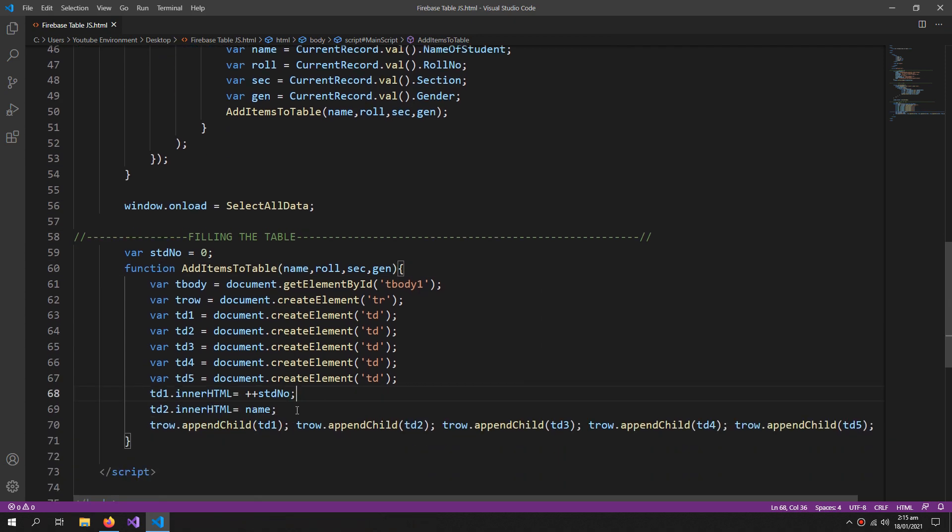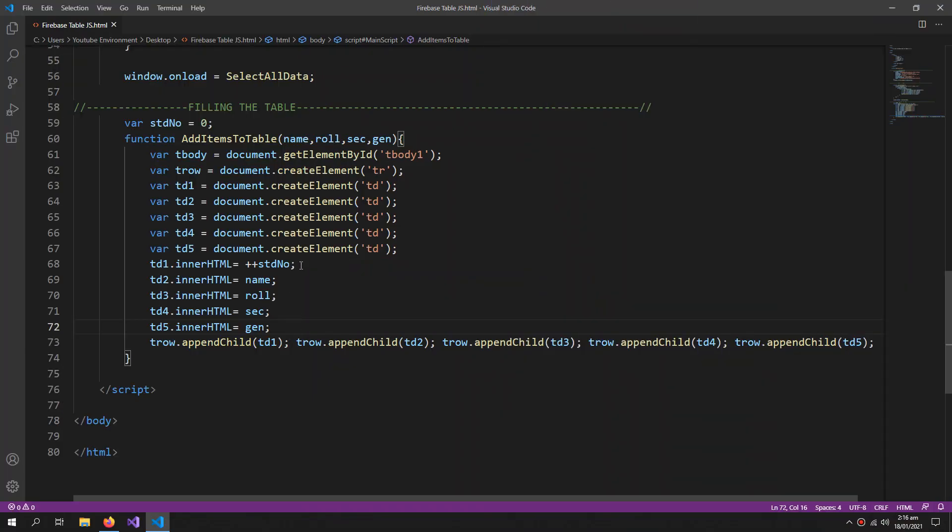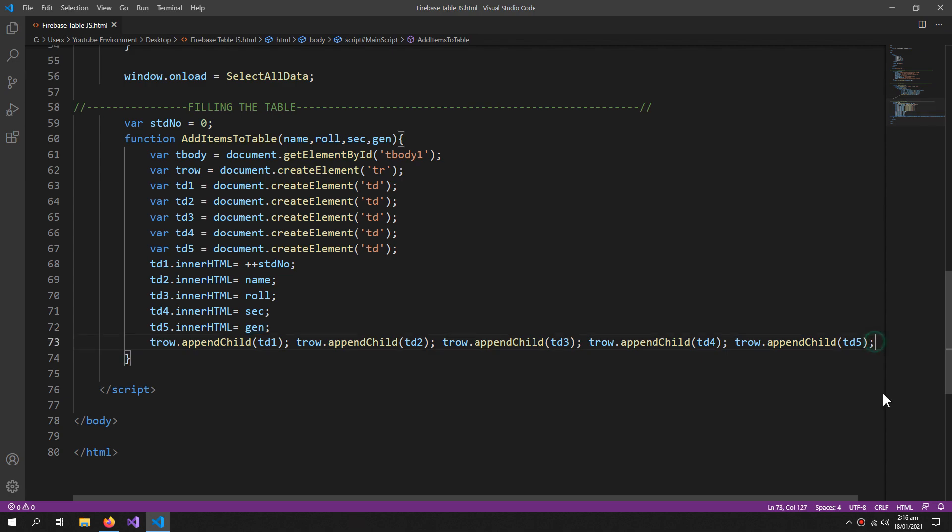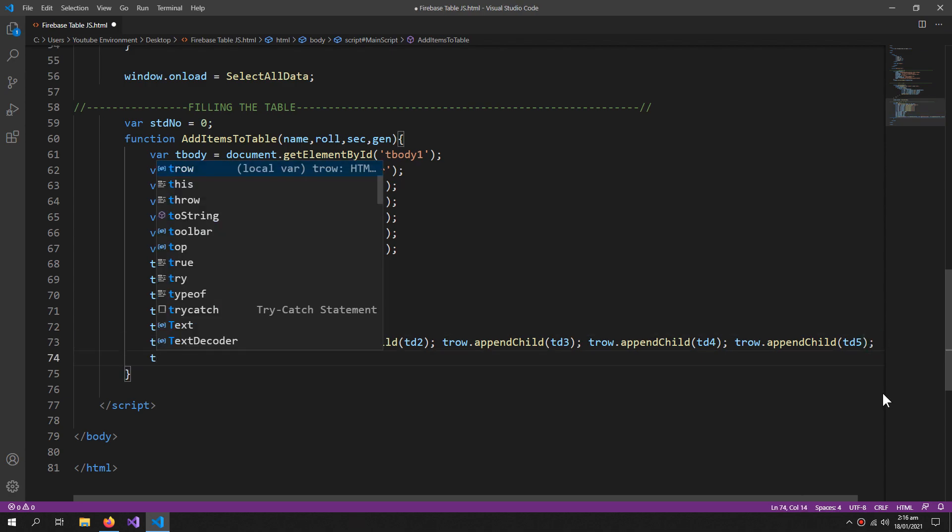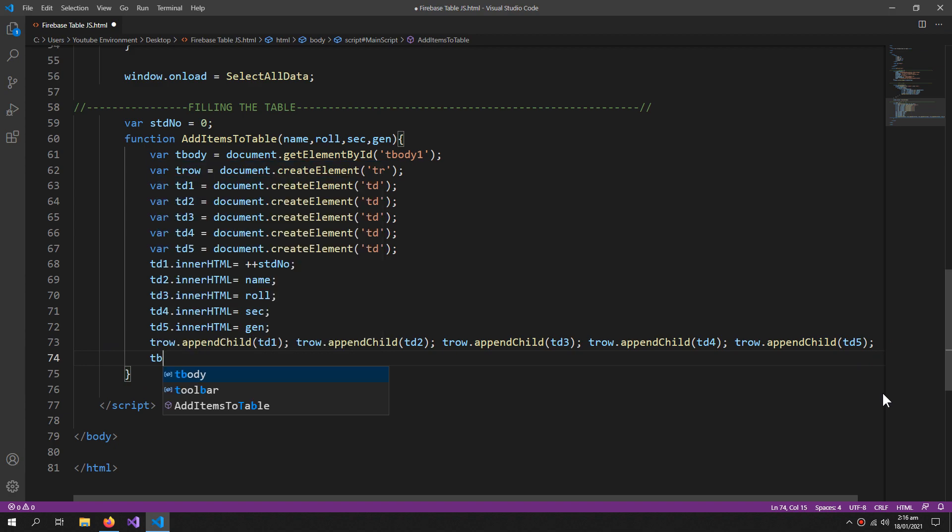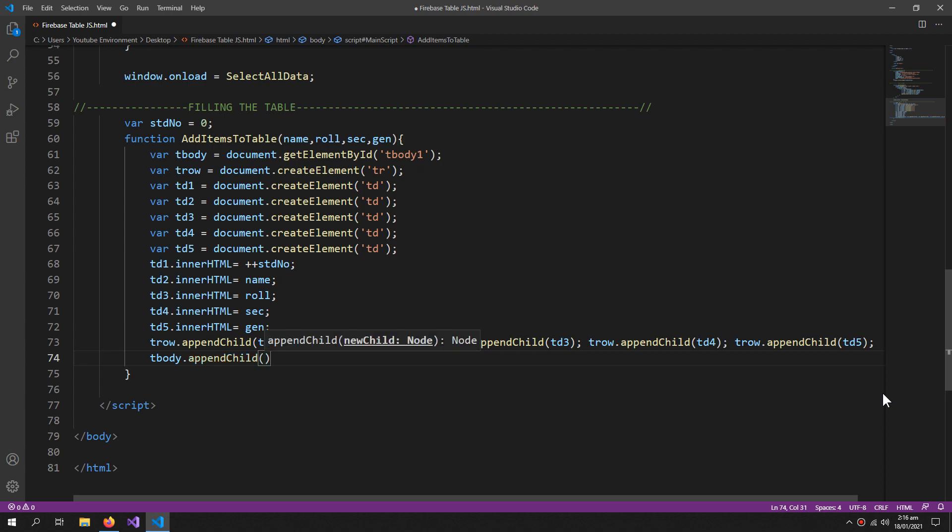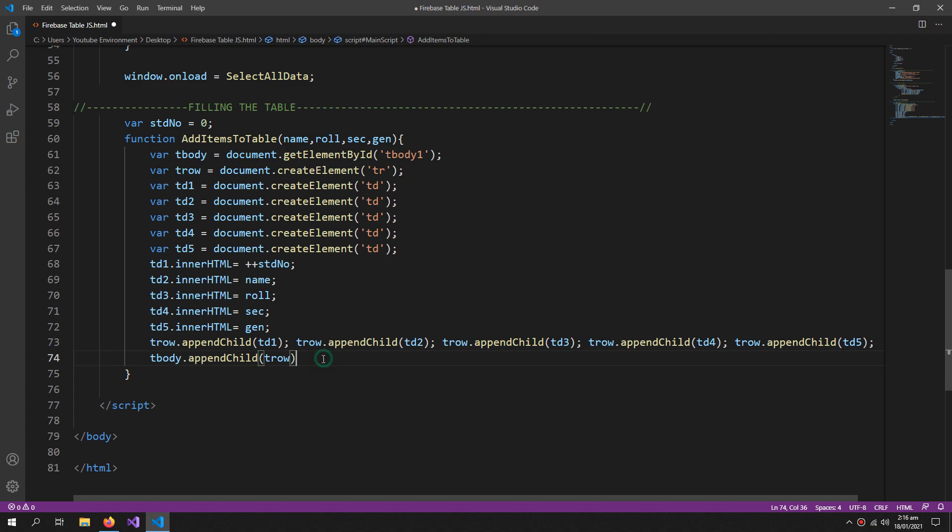And now, so we have all these td's in our trow. Now we have to add the trow to our tbody. So tbody.appendChild, add the trow to the tbody.